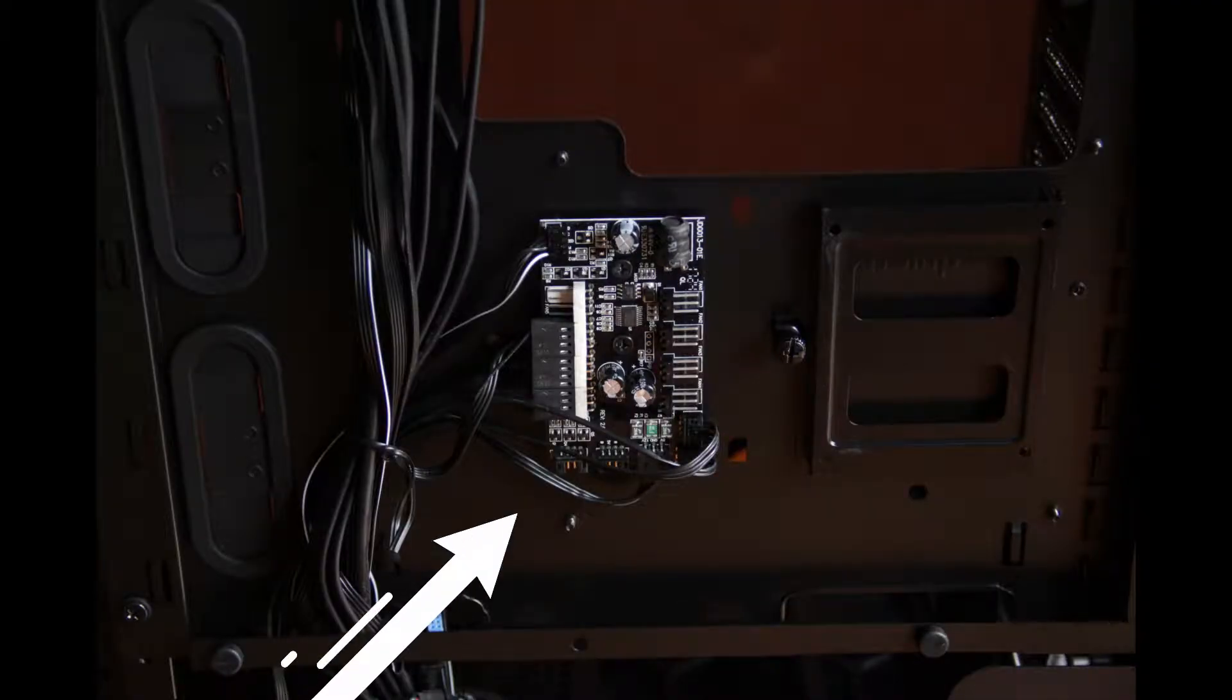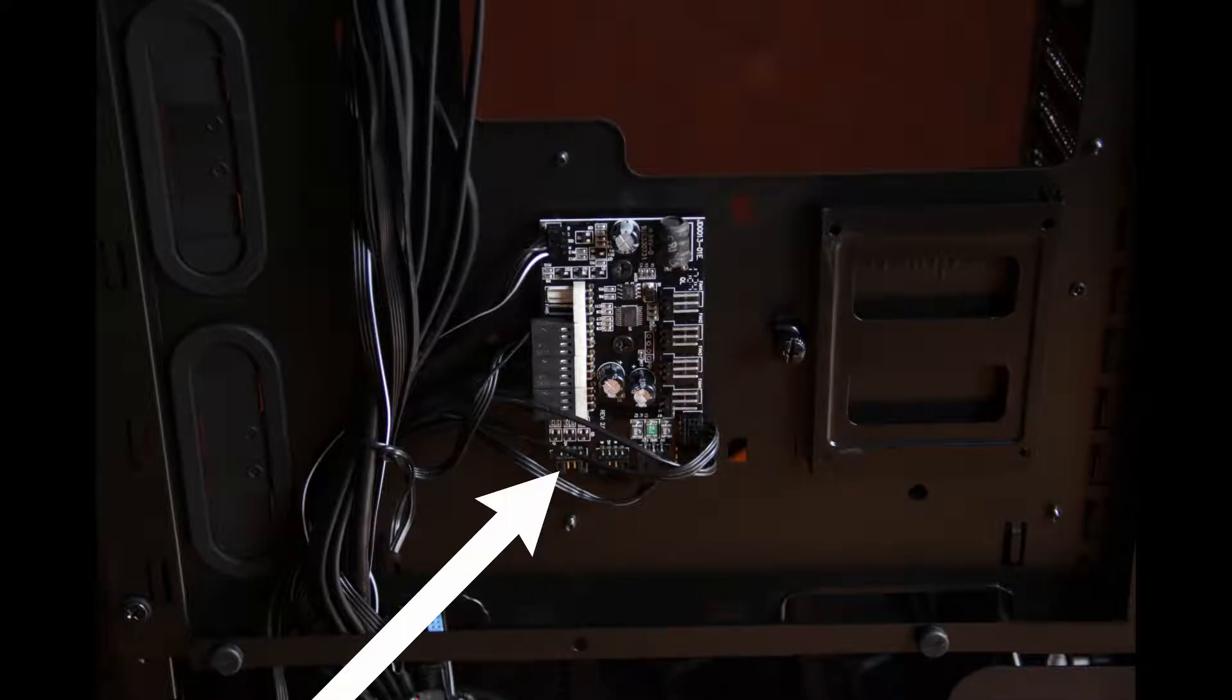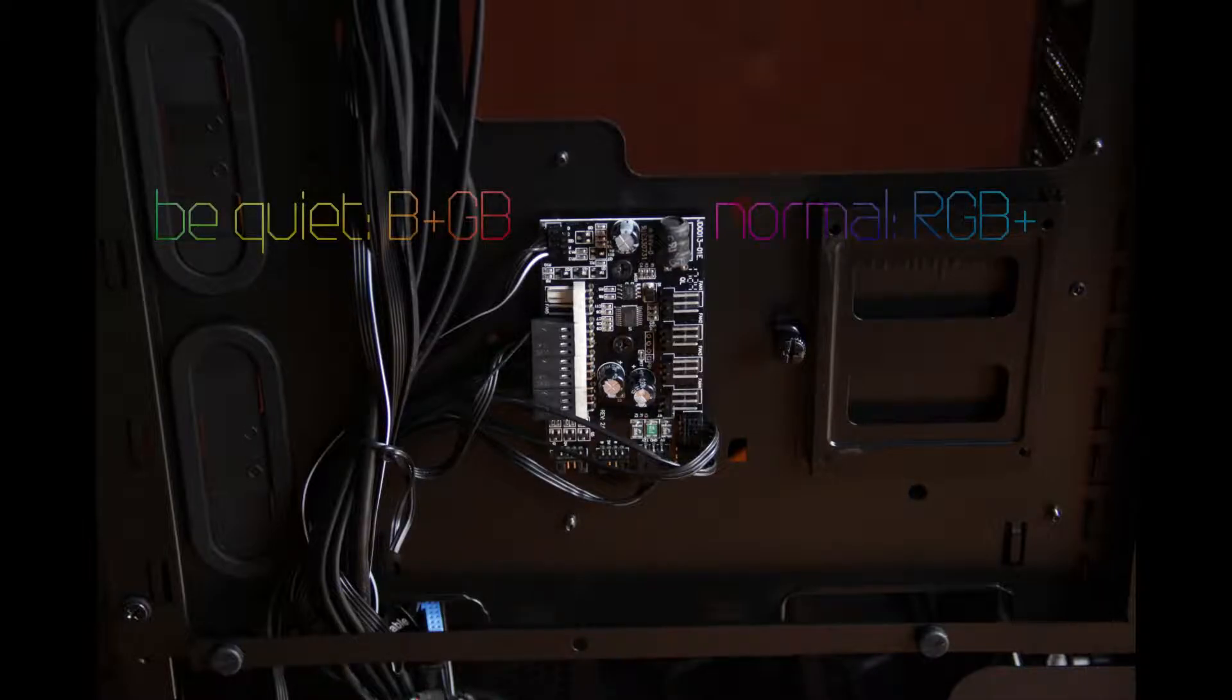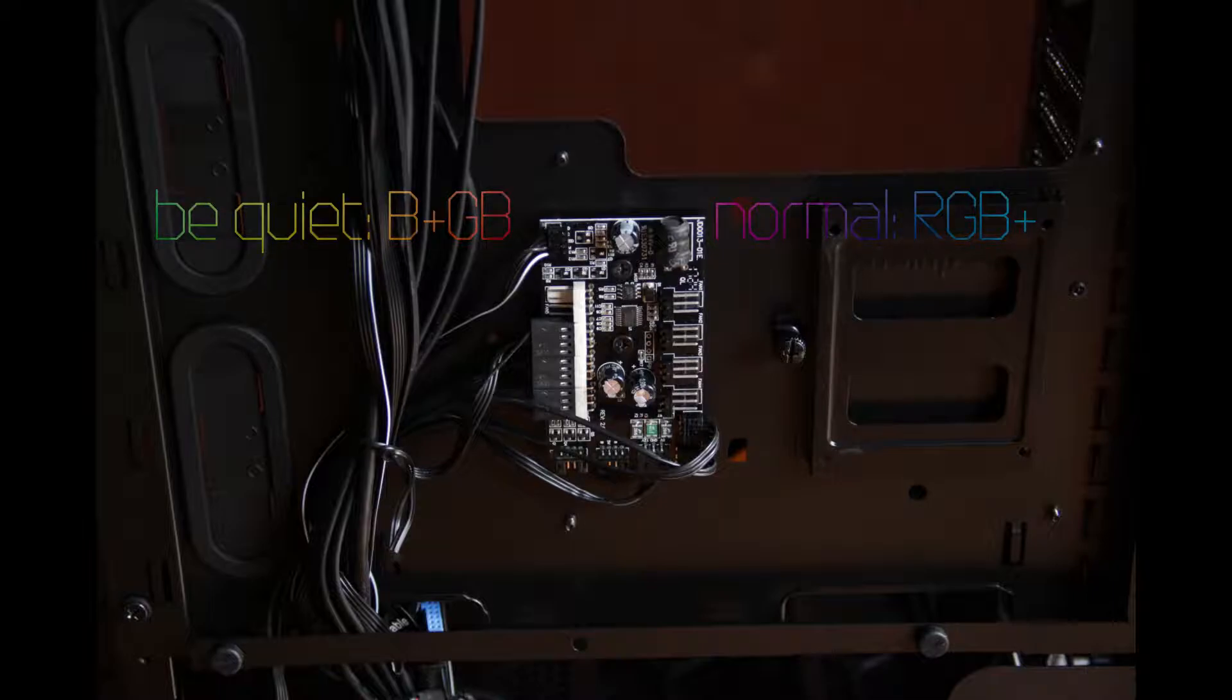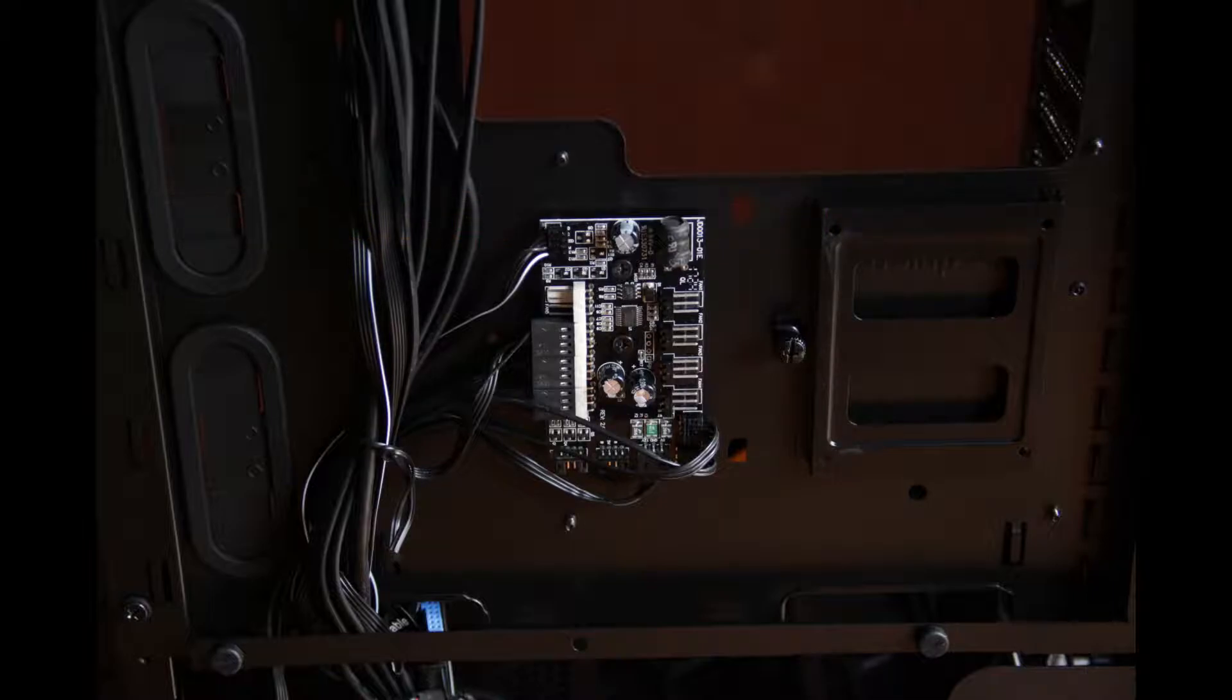Because they've got, for some reason, blue, 5 volt, red, green 4-pin connectors, which is very strange because normally you have red, green, blue, 5 volt. So yeah, sadly you can't connect these to your motherboard.